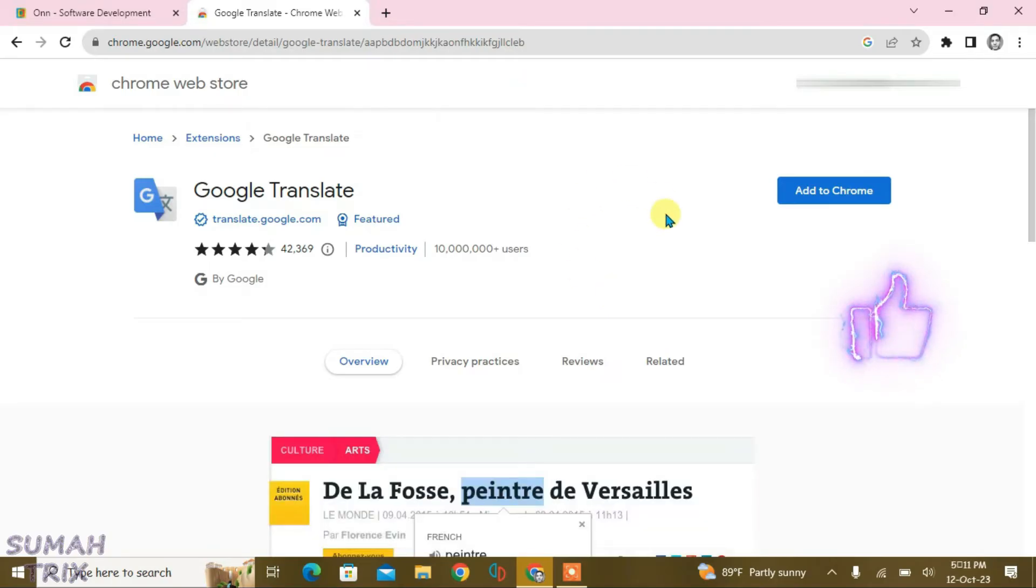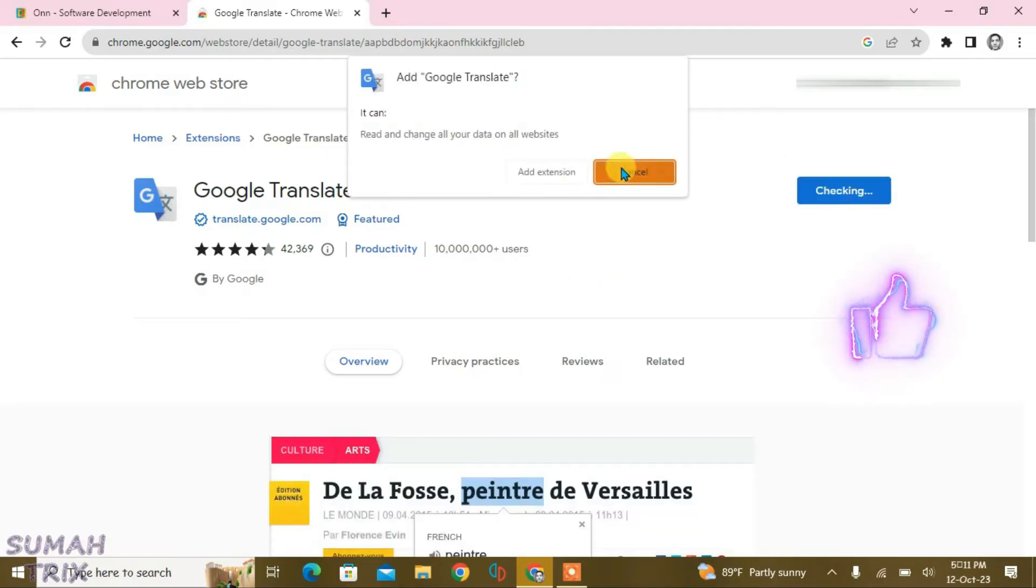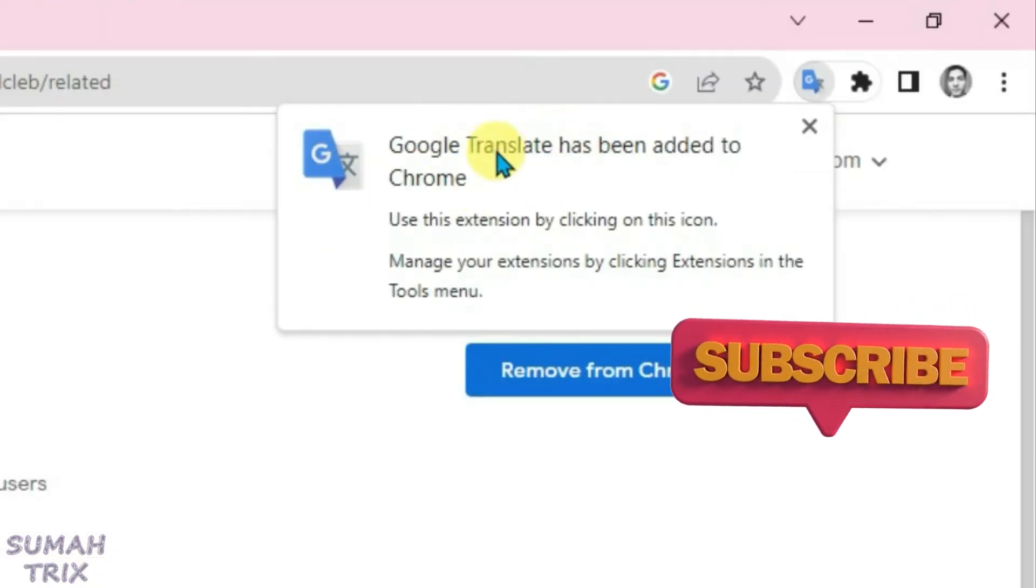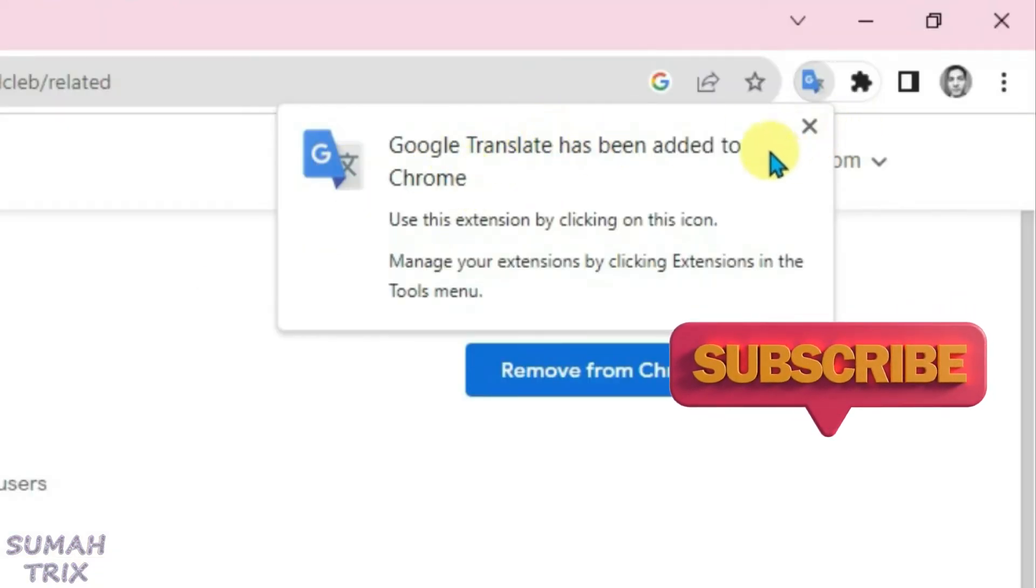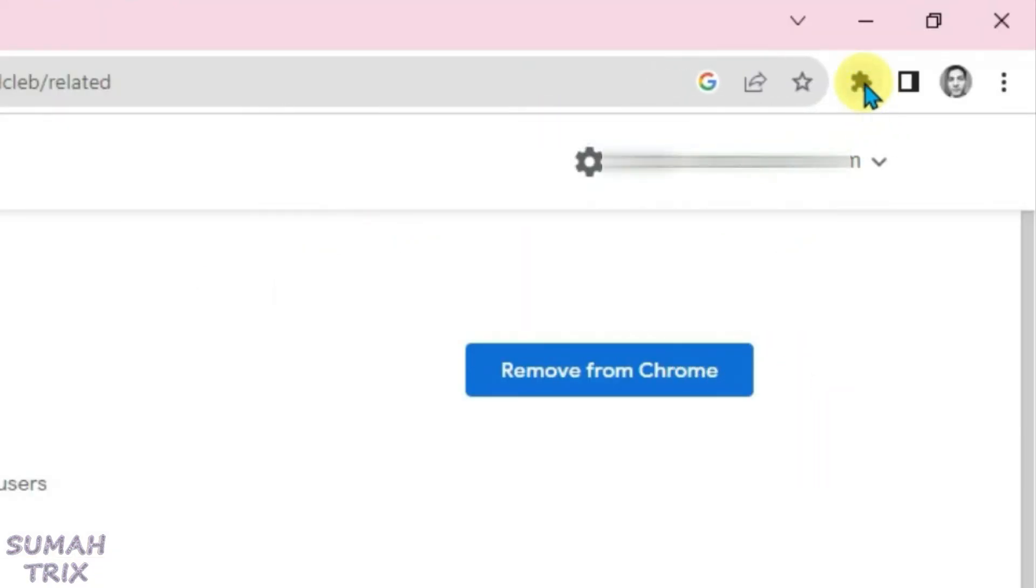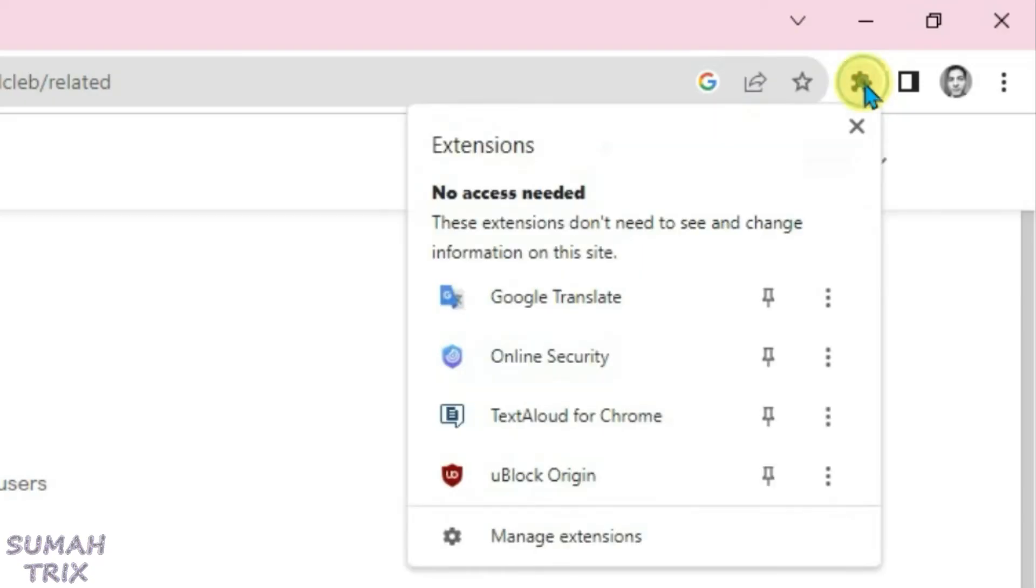Just click on 'Add to Chrome' and click on 'Add extension'. Now this extension has been added. You can see here. Just close here and go to the extensions button here and find that Google Translate.